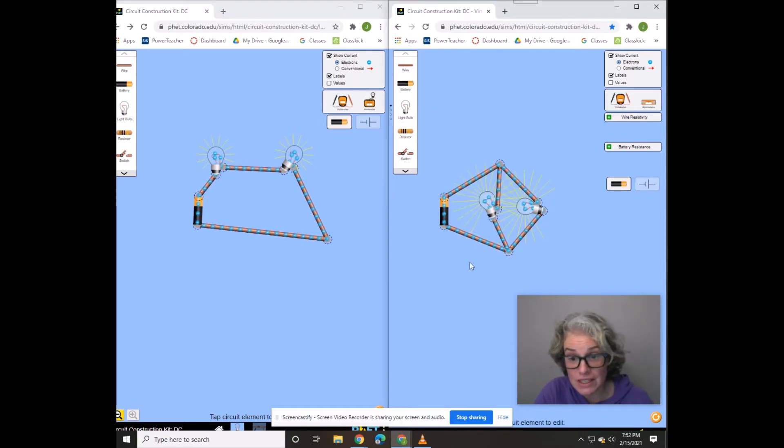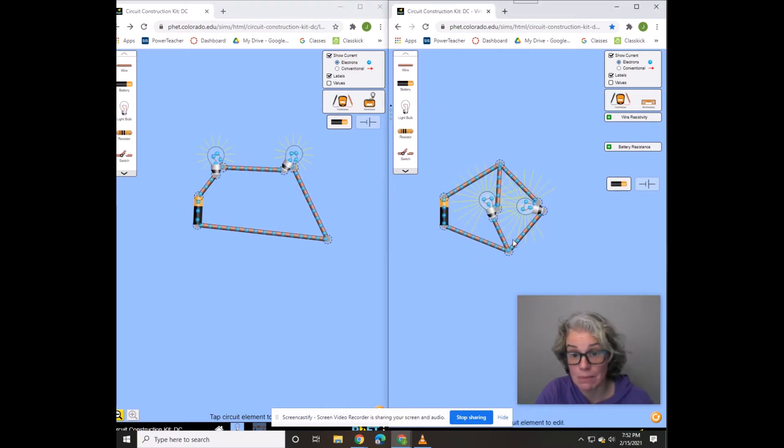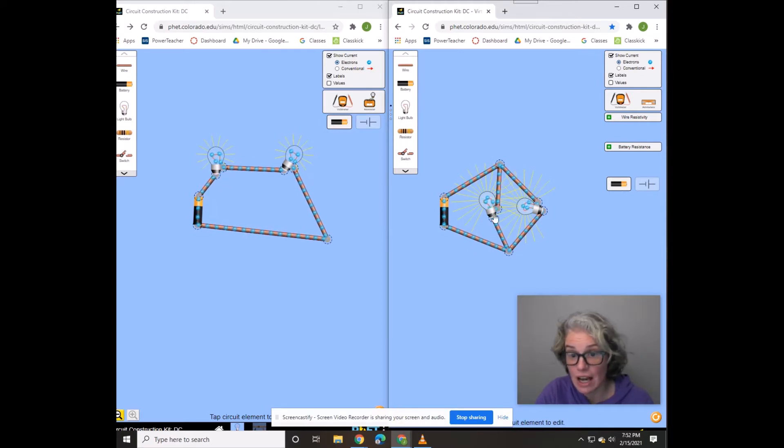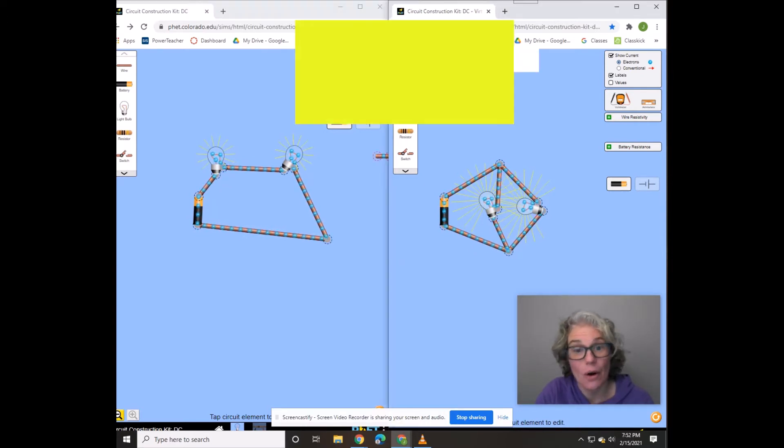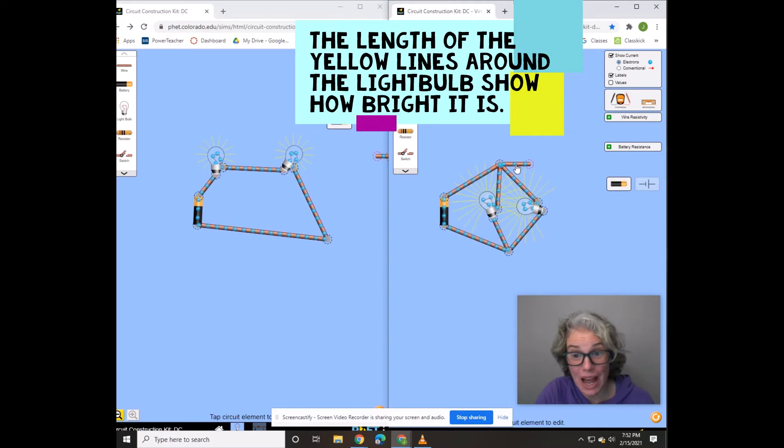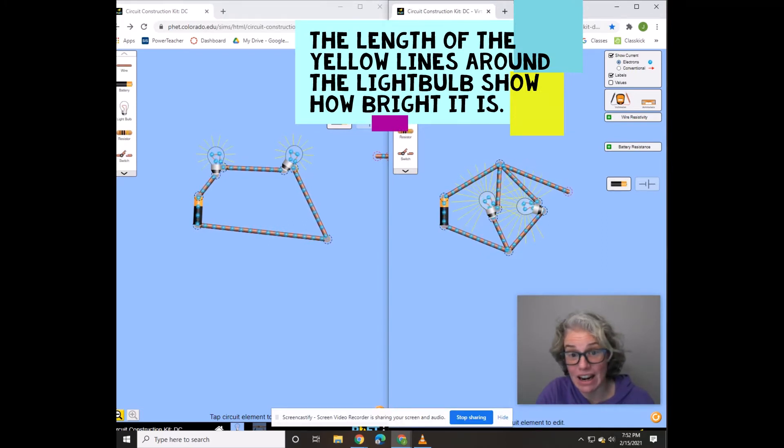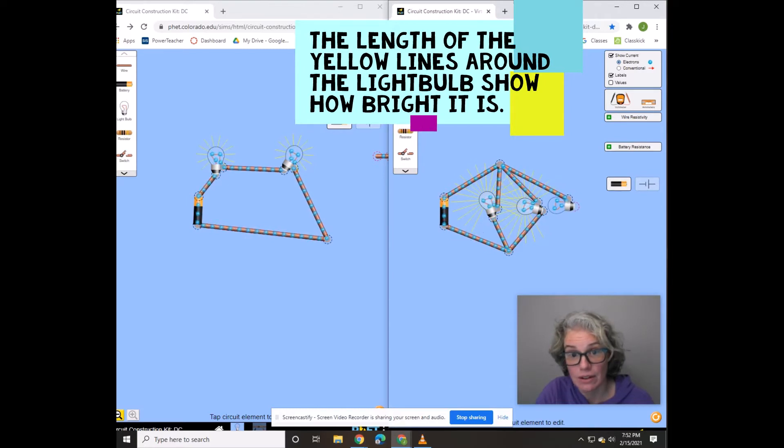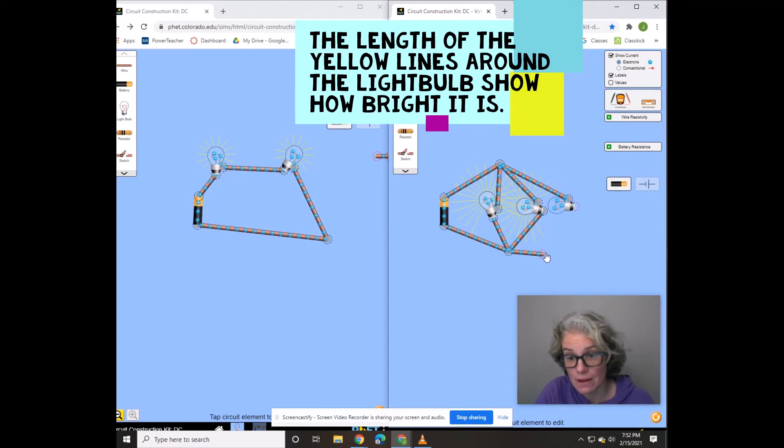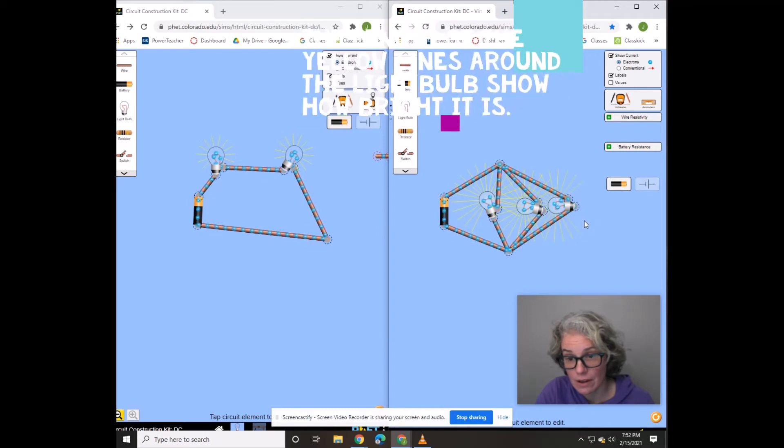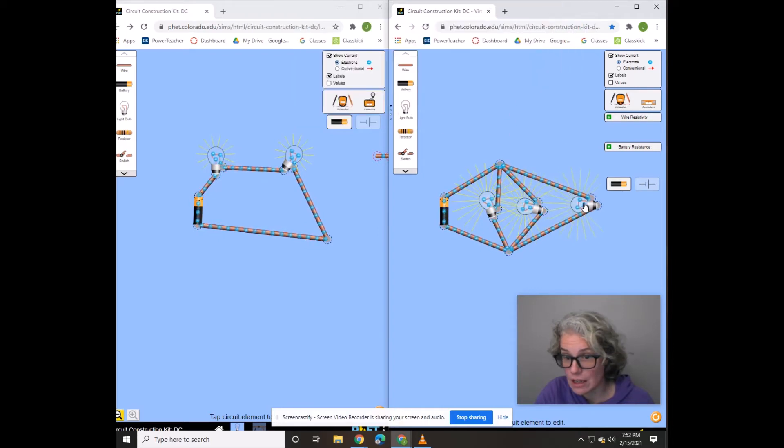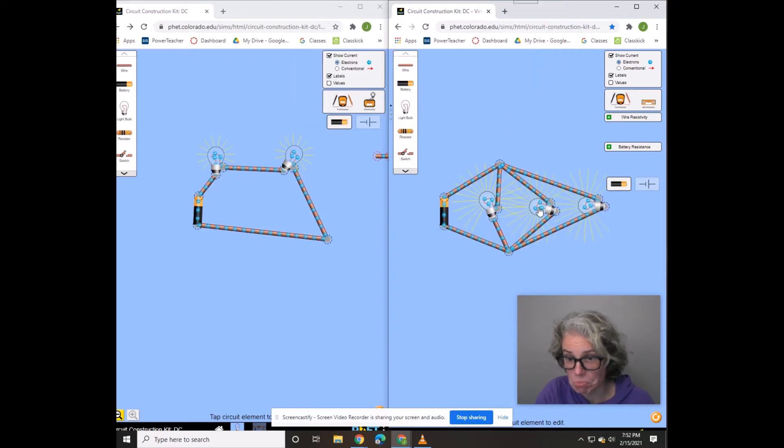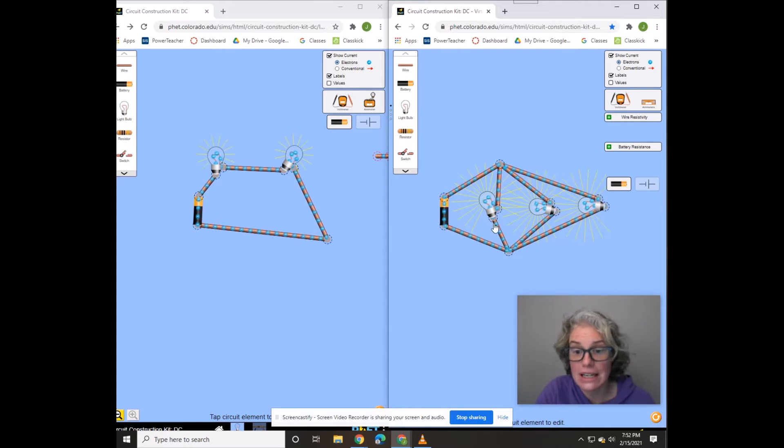Another reason our house is set up in parallel is because of the brightness of the bulbs. Watch what happens when I add another light bulb in parallel. Did it change the brightness of anything? No. They all stayed equally bright.